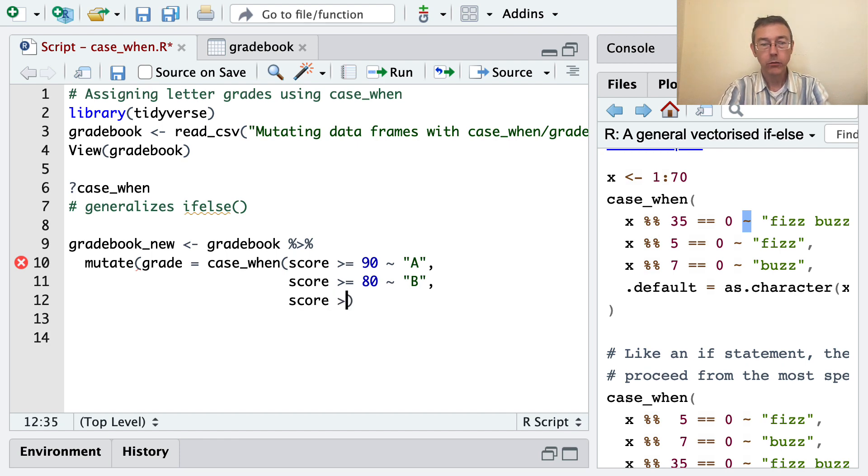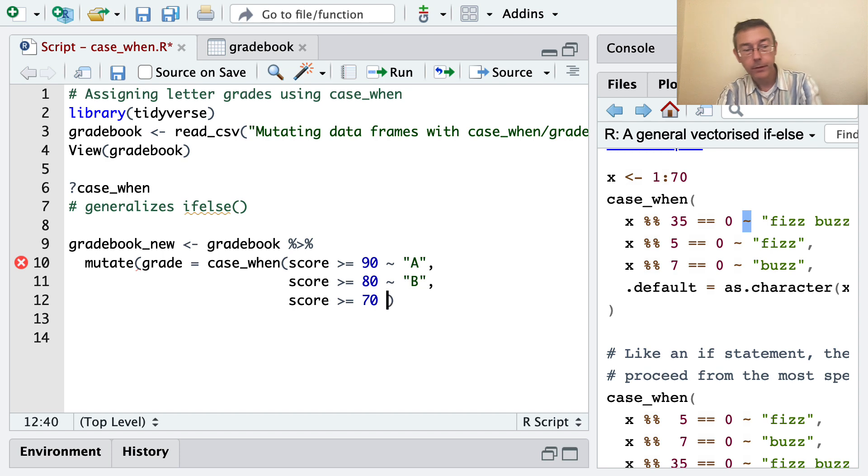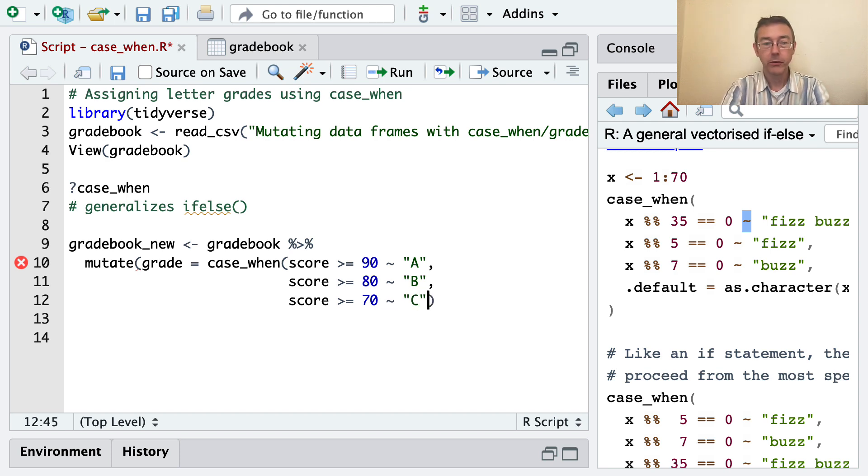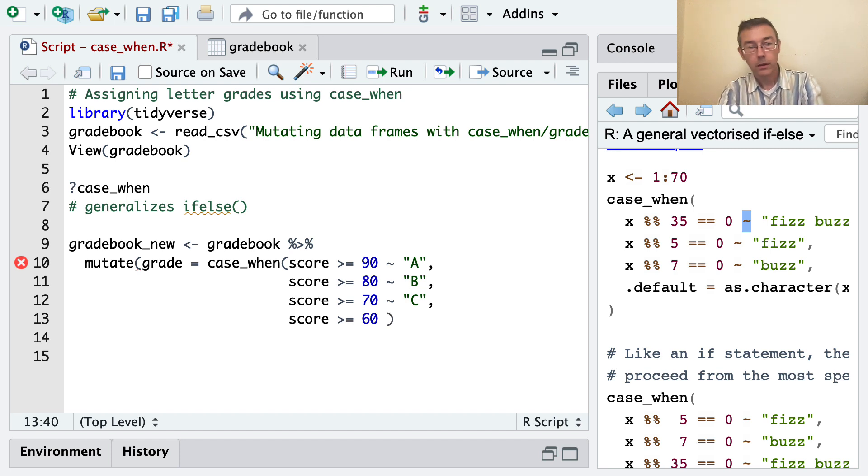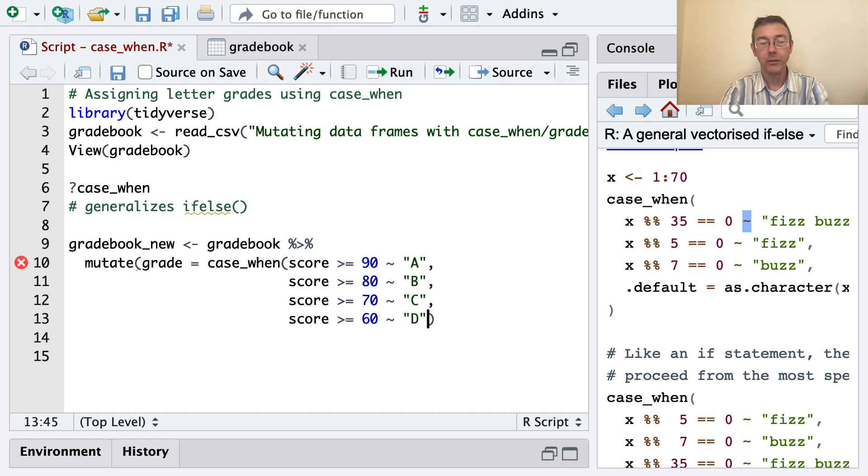Let's do a few more of these. Greater than or equal to 70, in which case I want to assign them a C, and greater than or equal to 60, in which case I will assign them a D.